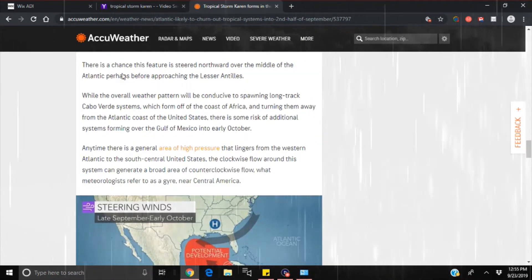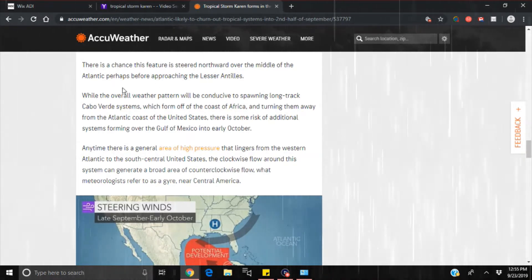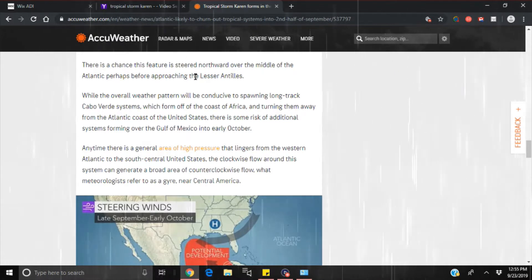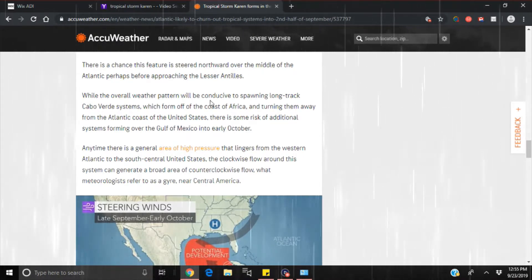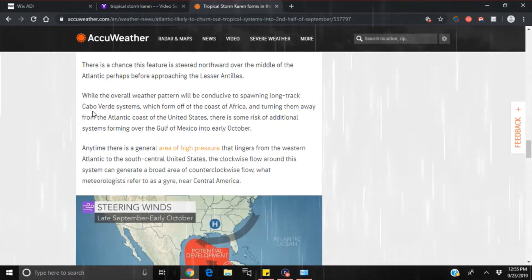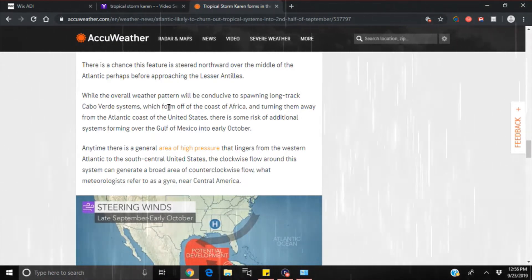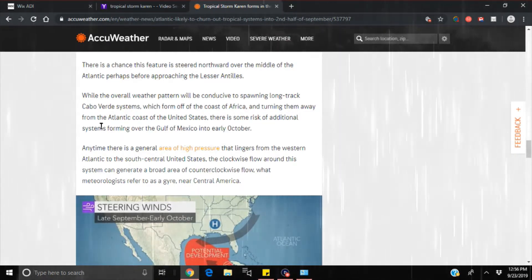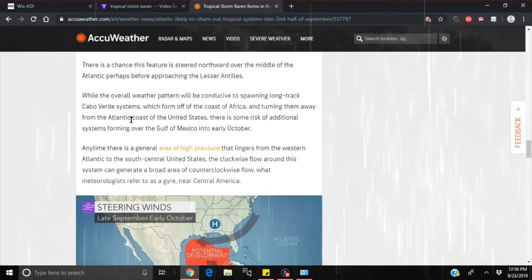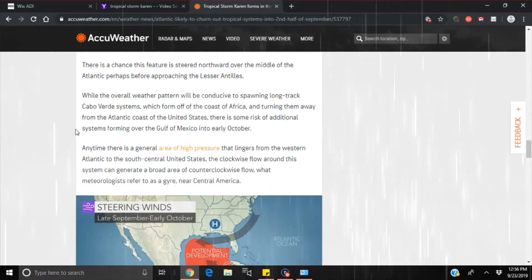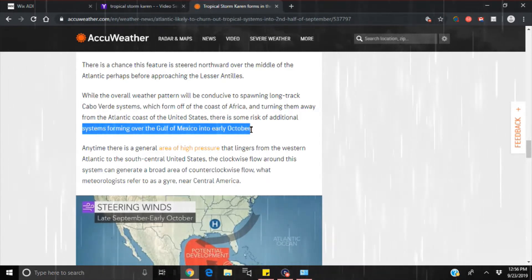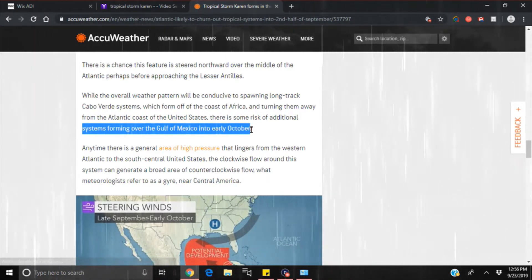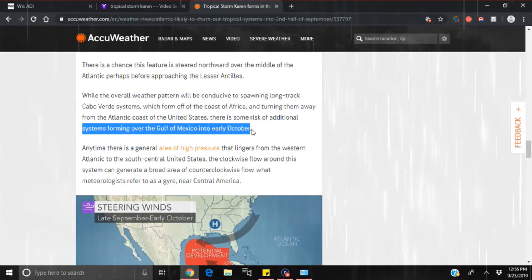There is a chance this feature is steered northward over the middle of the Atlantic, perhaps before approaching the Lesser Antilles. While the overall weather pattern will be conducive to spawning long-track Cabo Verde systems, which form off the coast of Africa and turning them away from the Atlantic coast of the United States, there is some risk of additional systems forming over the Gulf of Mexico into early October. Remember Michael? Seems like they're kind of prepping us for a very bad hurricane in October.